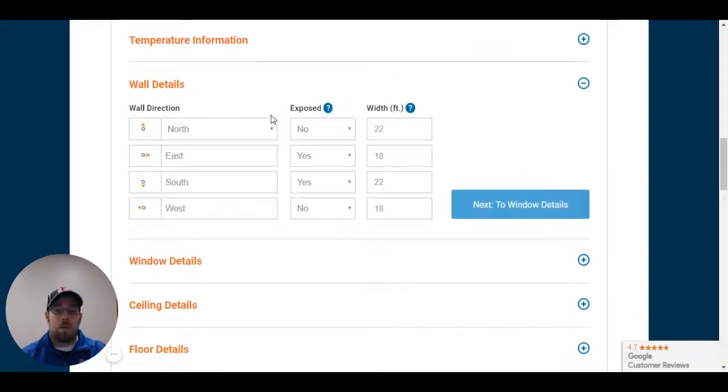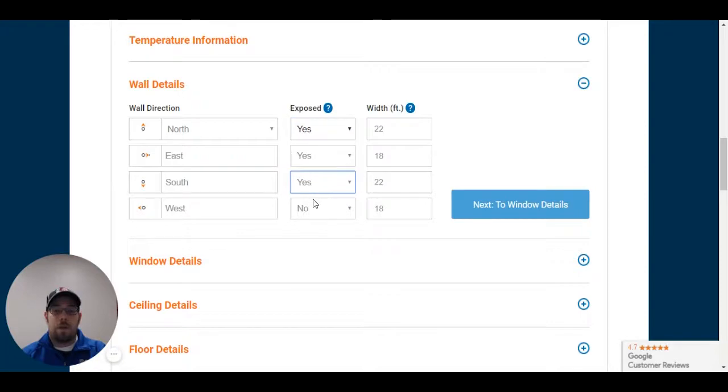Now we're going to go to wall direction. Our north side is exposed and our south side is exposed as well as our east side. Our west side is not exposed. That's connected to the home.